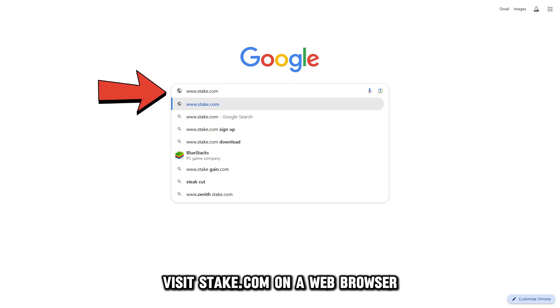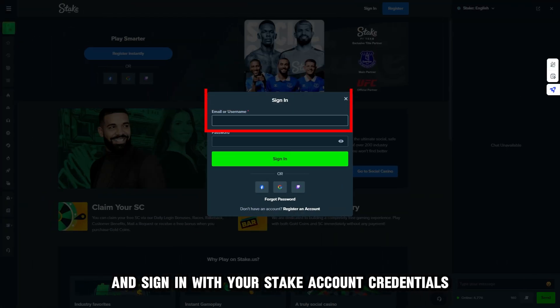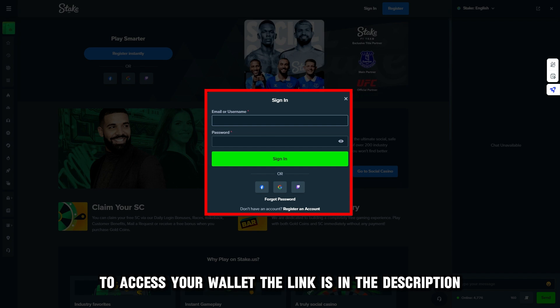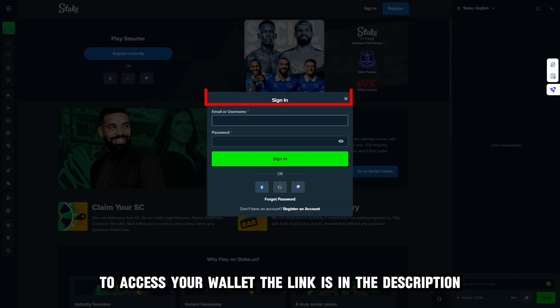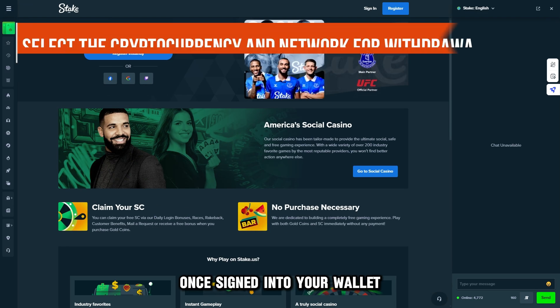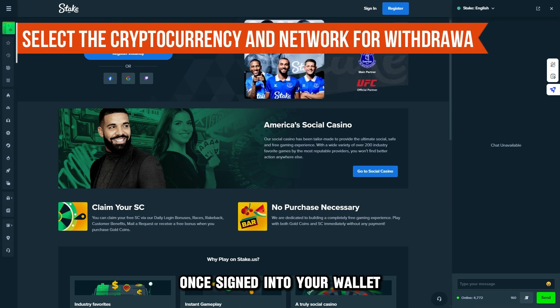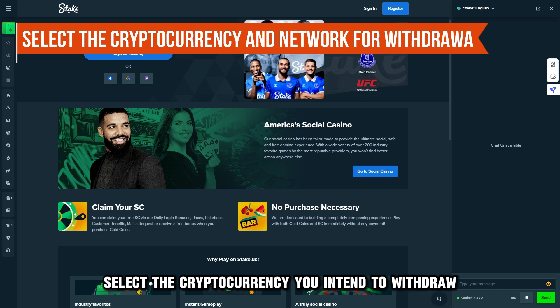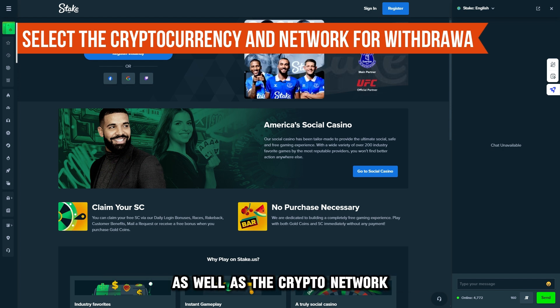Visit stake.com on a web browser and sign in with your Stake account credentials to access your wallet. The link is in the description. Once signed into your wallet, select the cryptocurrency you intend to withdraw as well as the crypto network.